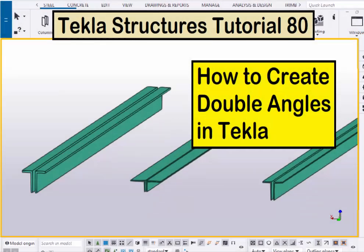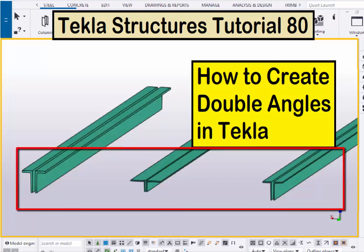Hi viewers, welcome to Benesk YouTube channel. In this tutorial I am going to explain you how to create double angles in Tekla Structures just like this. Okay let's start.